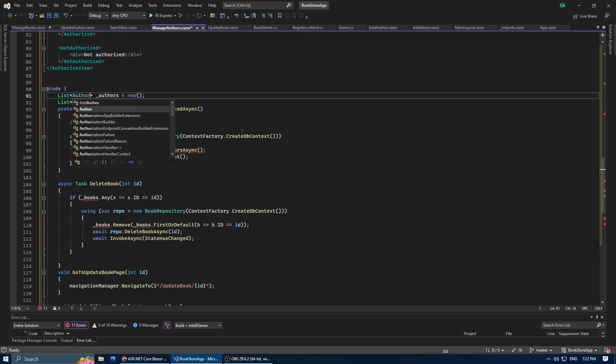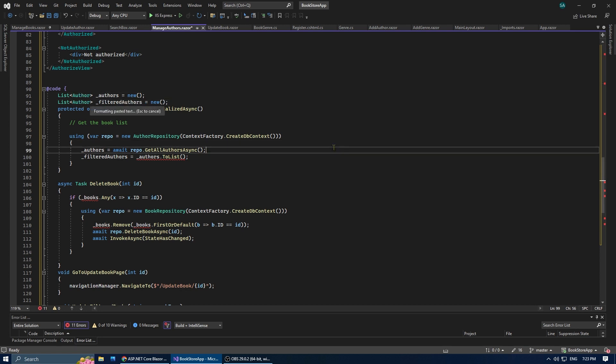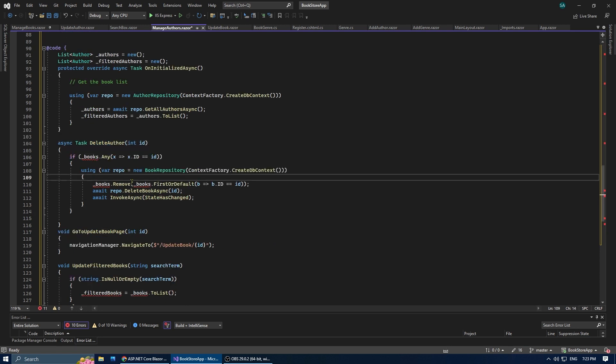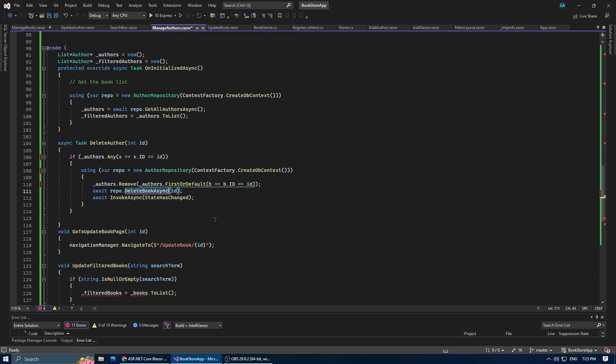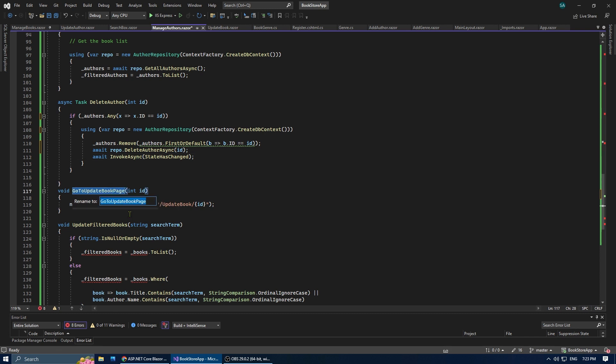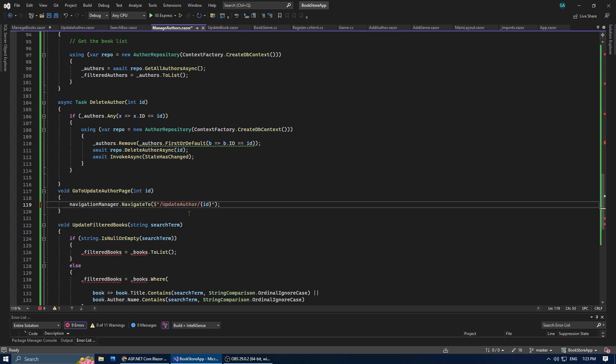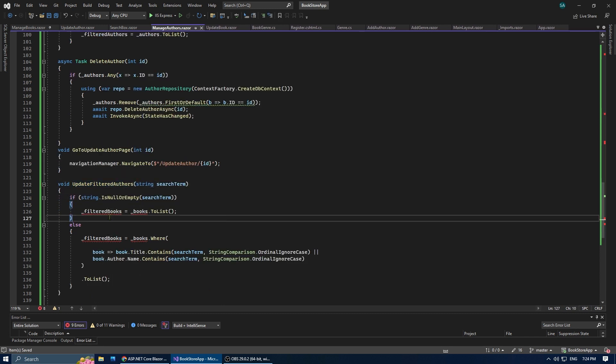I forgot to change the type of the classes. Also update the delete method, the go-to-add-page method and its URL, and the search method.